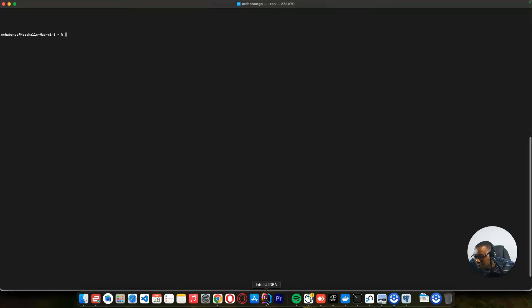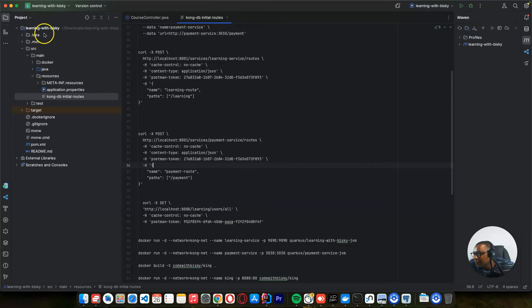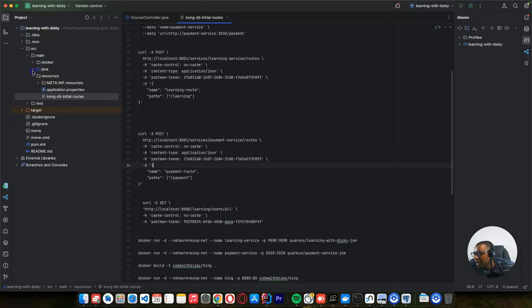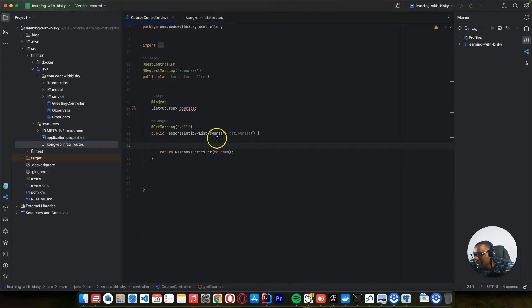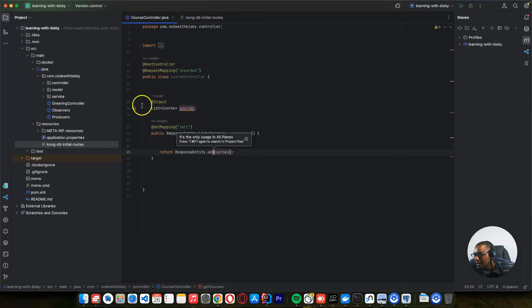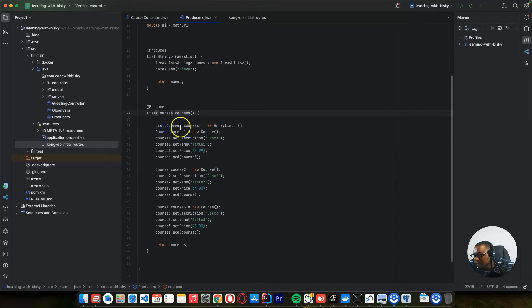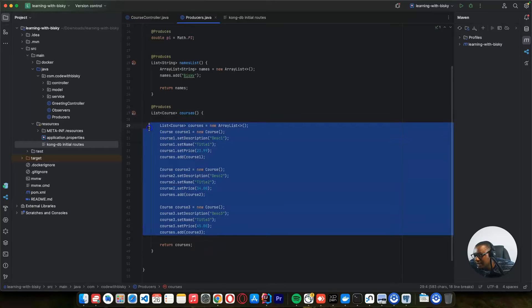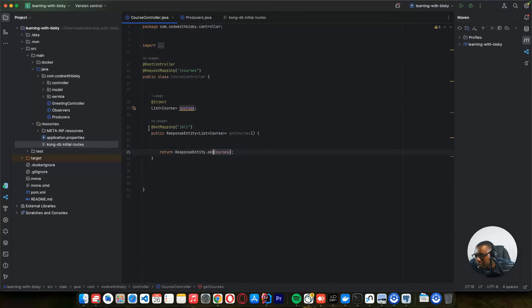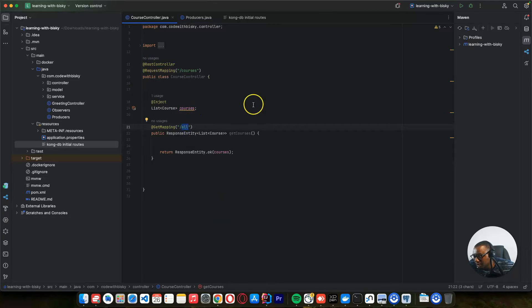Everything is now okay. Let's open our projects. We have this learning service, and this is a Quarkus project. I created a controller which is going to list a list of courses — and this is coming here. I just hardcoded this data. We want to consume this endpoint, which is courses, running on this port. So we need to build this into Docker — we need to build a Docker image and run it.